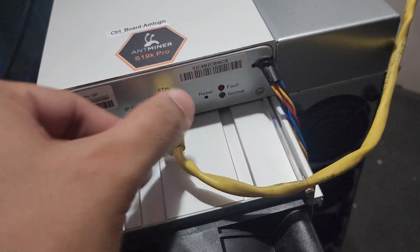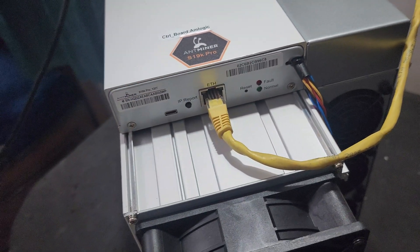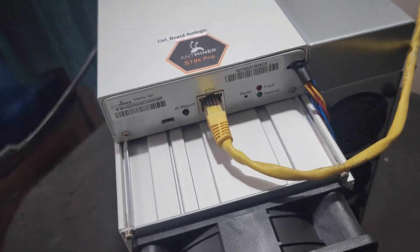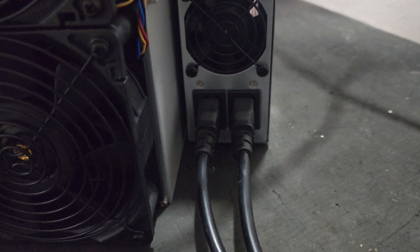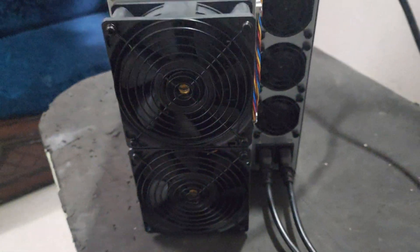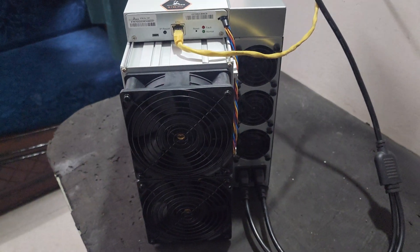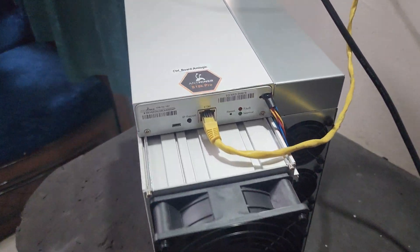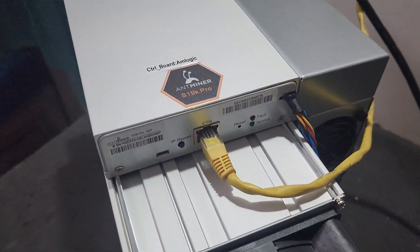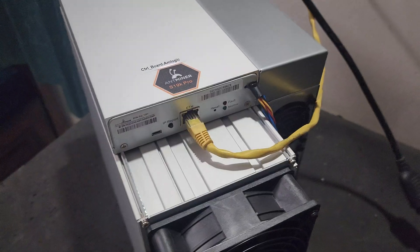We have connected the LAN cable. Now we will connect the power cable. As you can see, both cables are connected properly. Let's go to the computer screen and access the dashboard page.